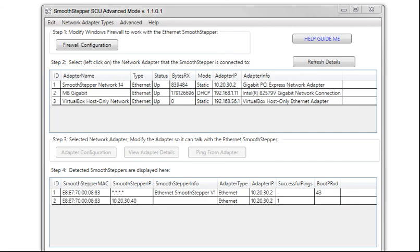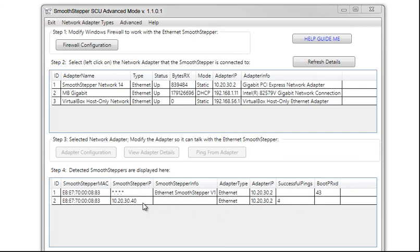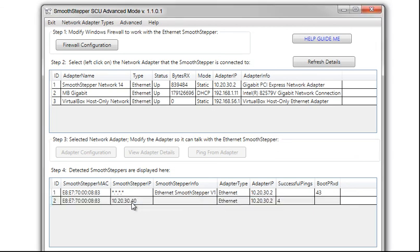With the board powered up, we now get a new line showing up. Same MAC address, so it's the same ESS. But we're getting pings coming in, which means the bootp jumper is removed. We are now able to talk to the ESS. So now when you start Mach 3 or Mach 4, you'll have to use this SmoothStepper IP address of 10.20.30.40 to communicate with it, or whichever one you used personally.